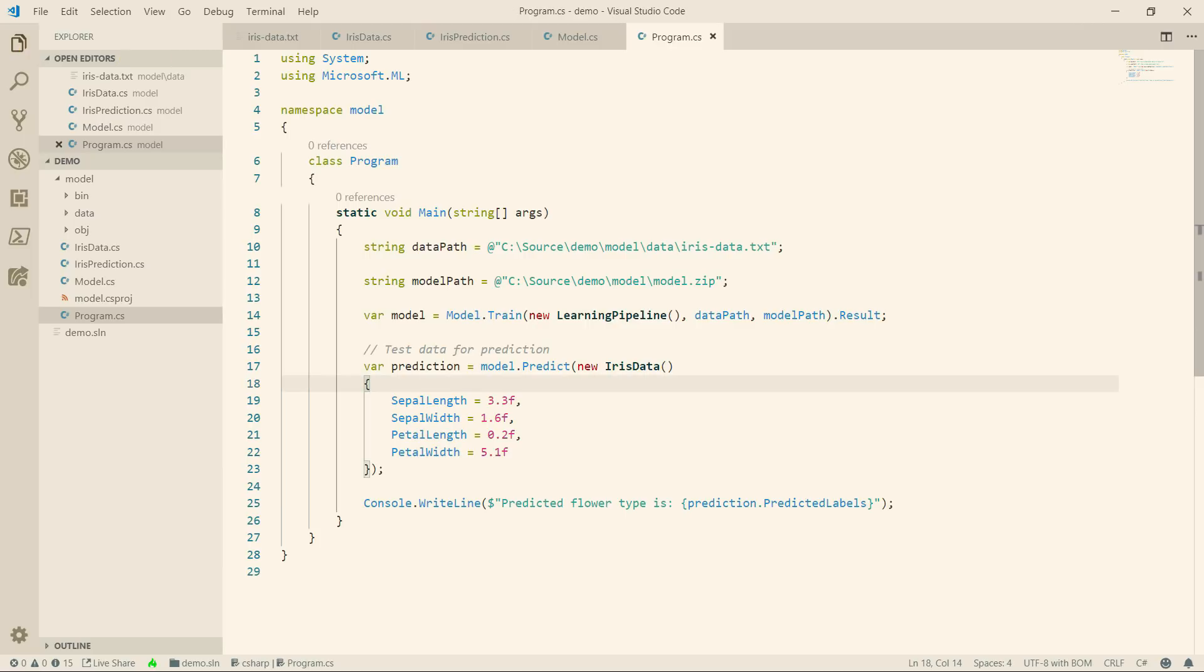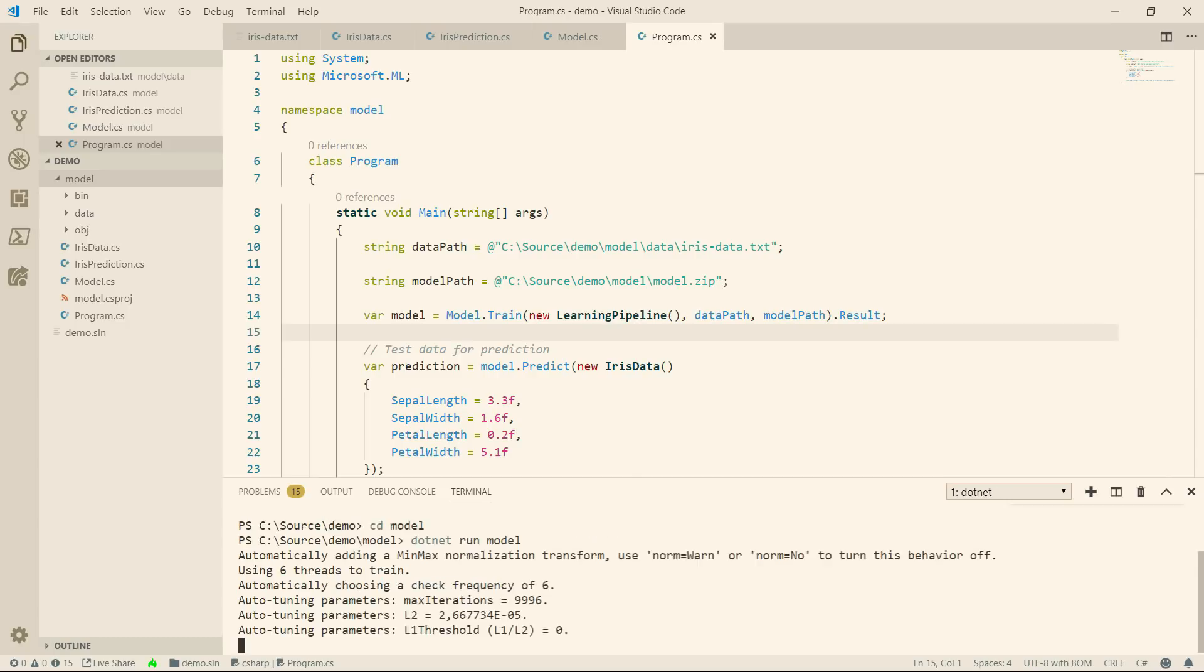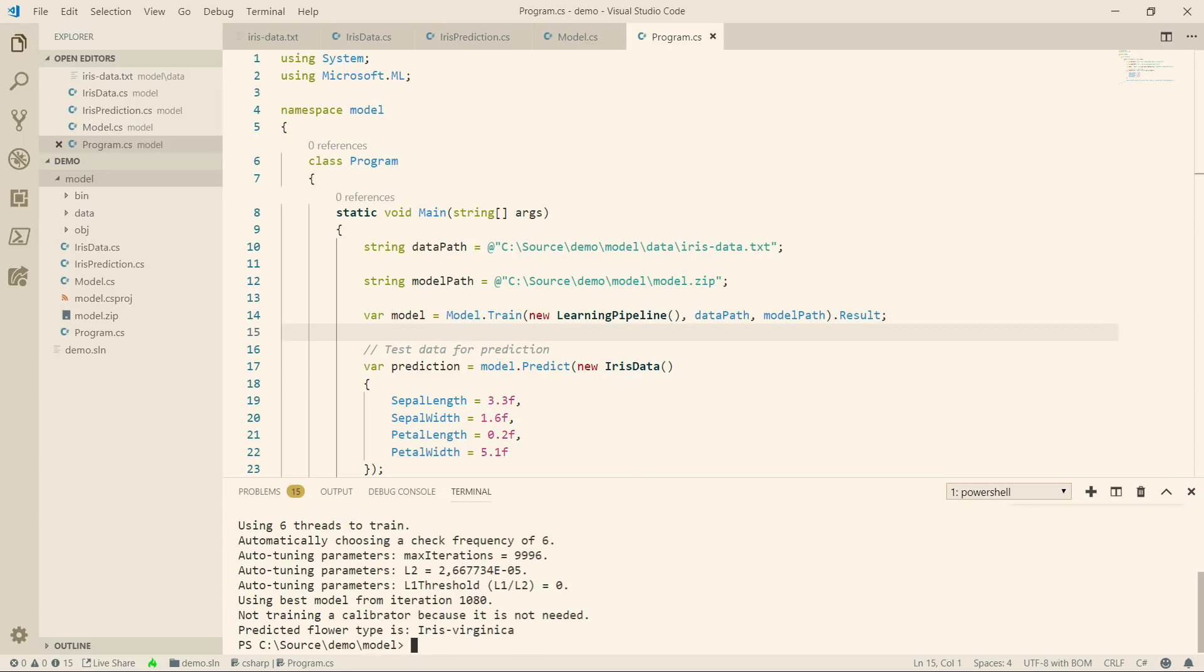Let's try it out in the terminal window. First, I go to the model folder and now .NET run model and there it goes. It trains the model and tests it and here is the output. Cool.